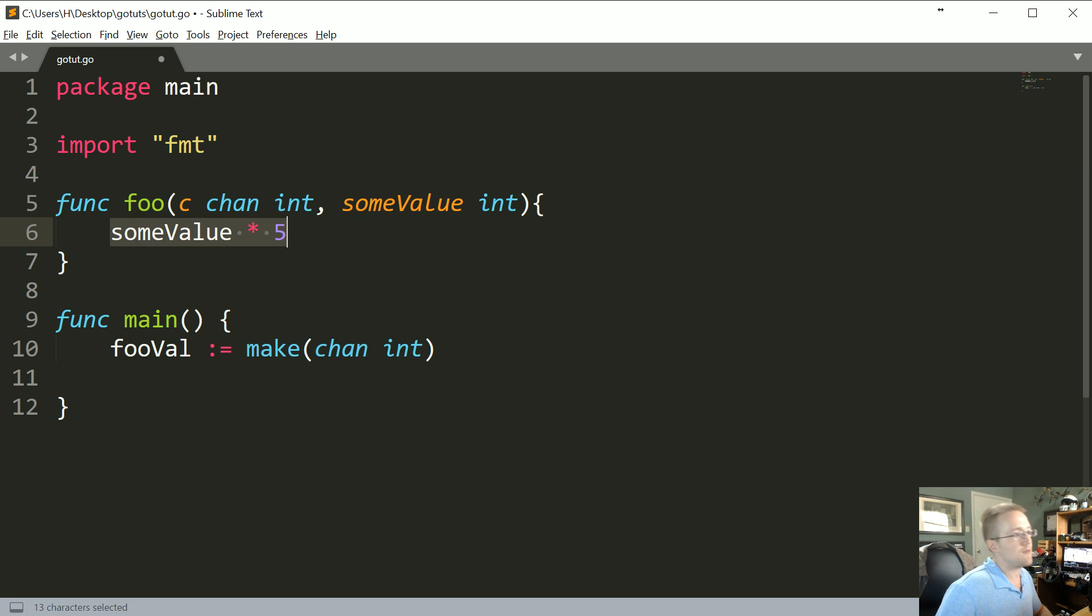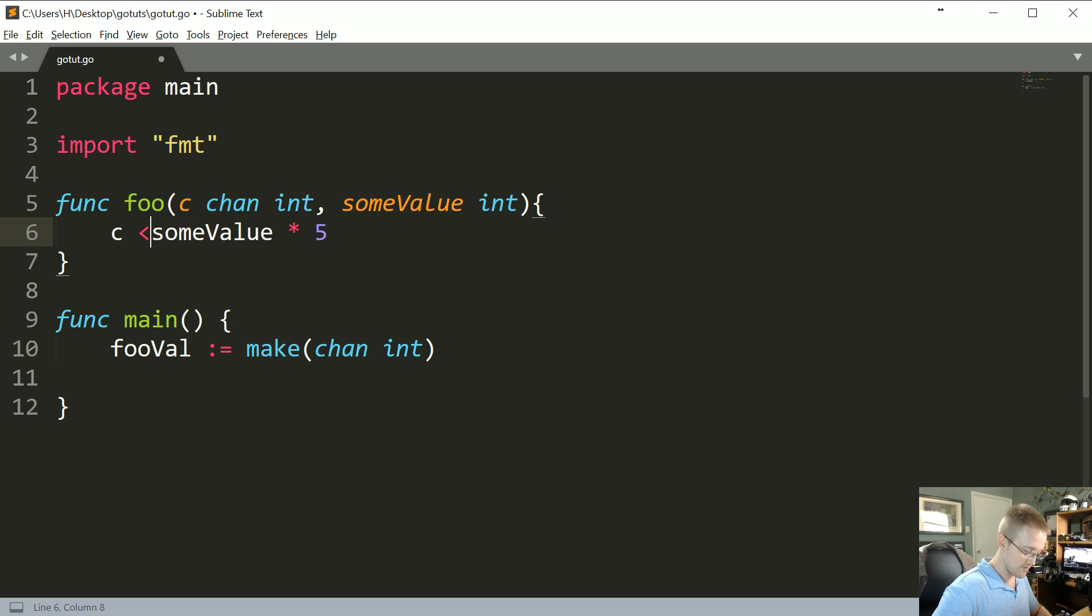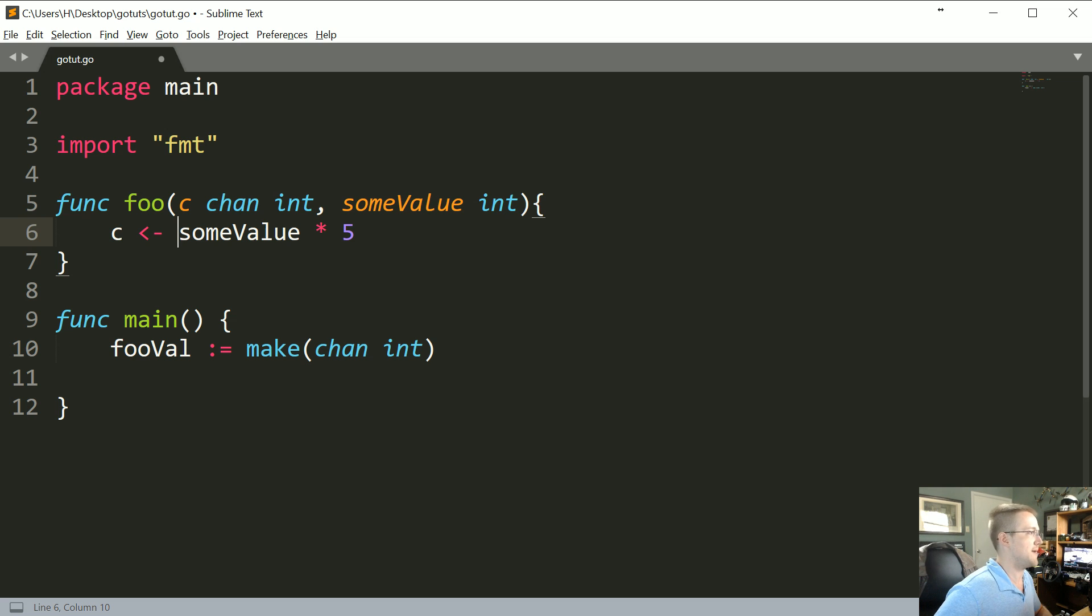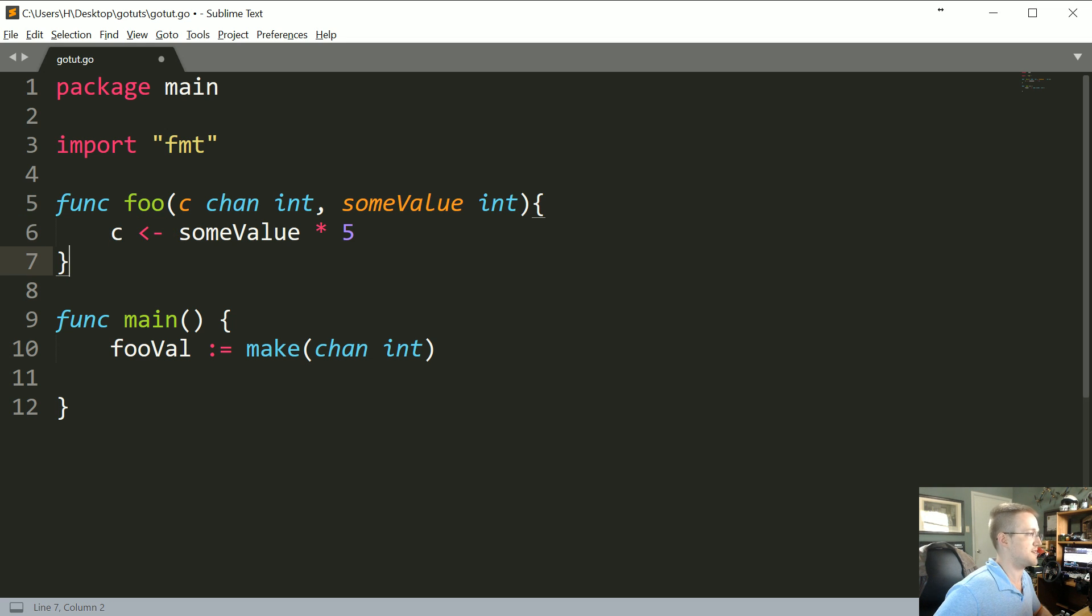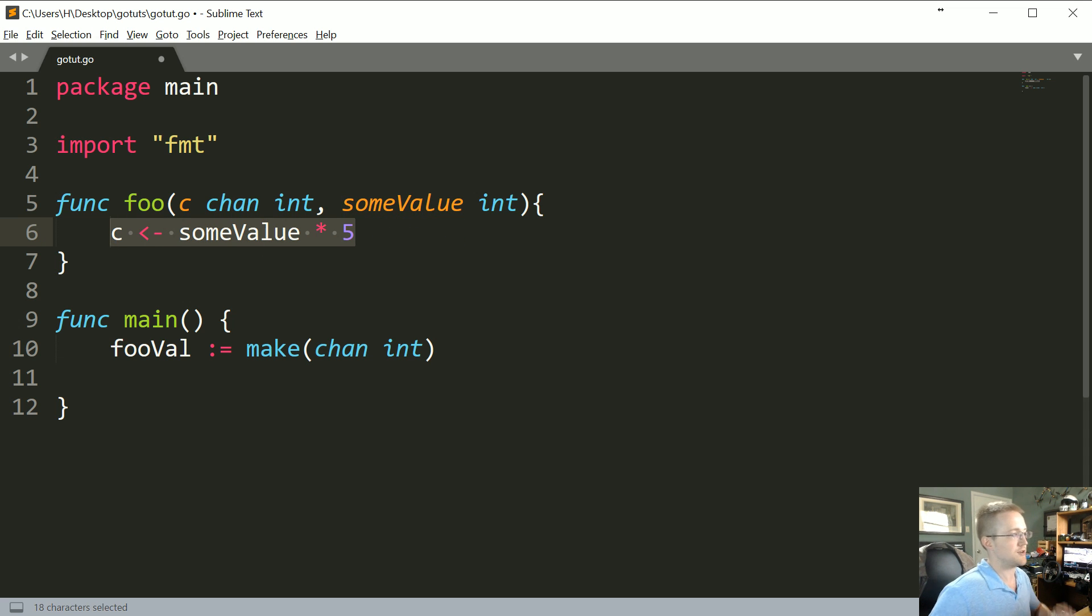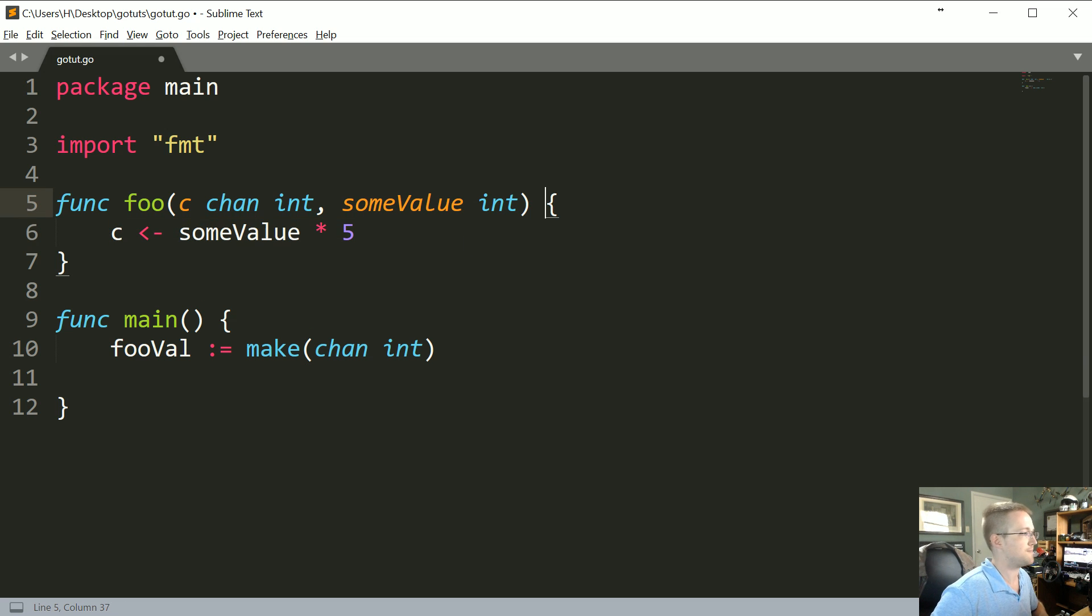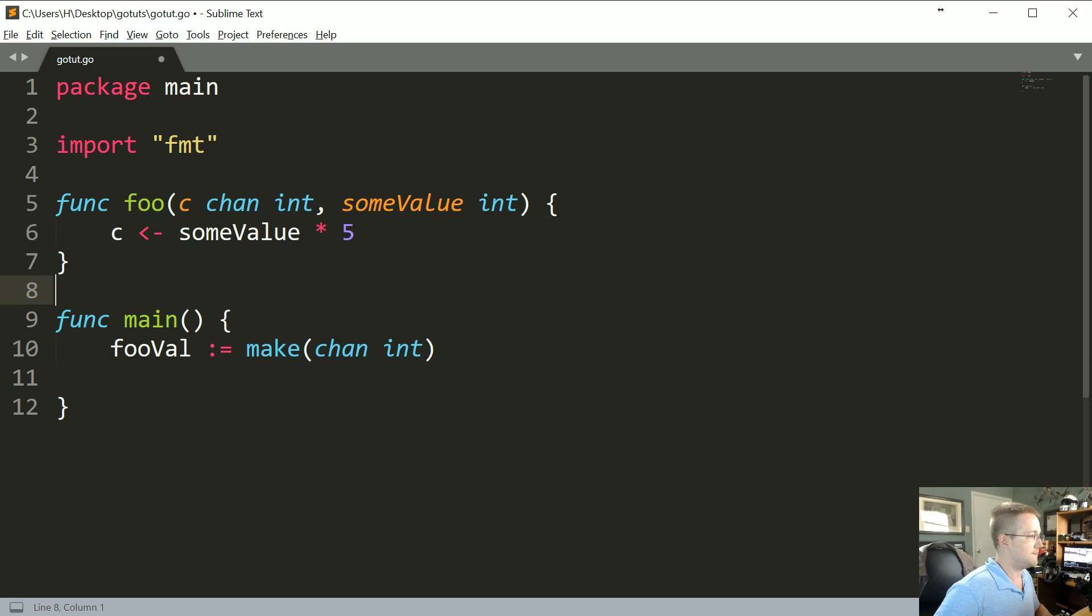So c chan int, and then some value times five. Now if we want to pass that to the channel, send that over this channel, we can say c for the channel and then use the channel operator to send that over to the channel. So basically what we're doing is we're sending to the channel some value times five. Because we're sending it over the channel, we actually don't need to return anything in this function. We just send it over the channel.